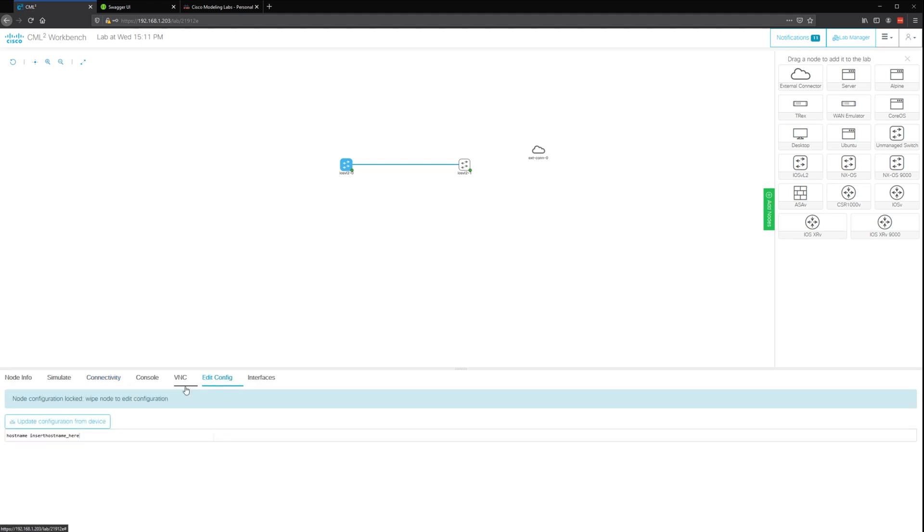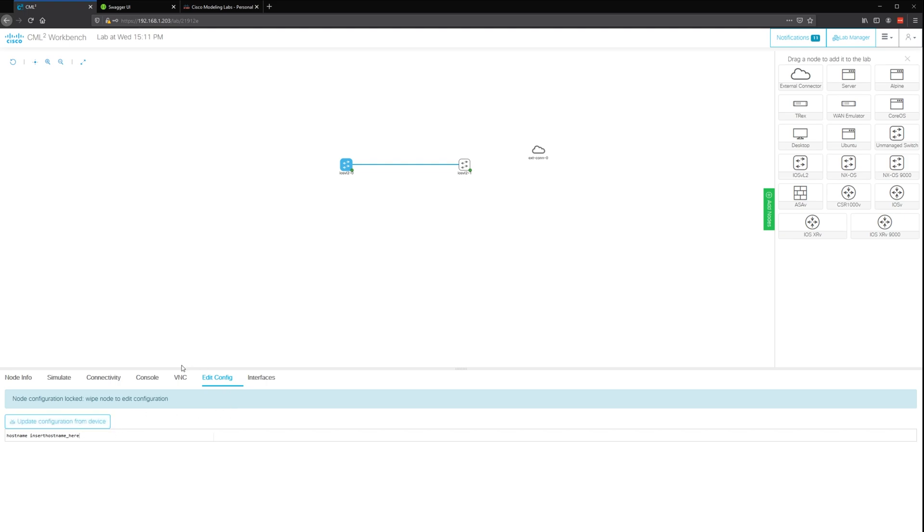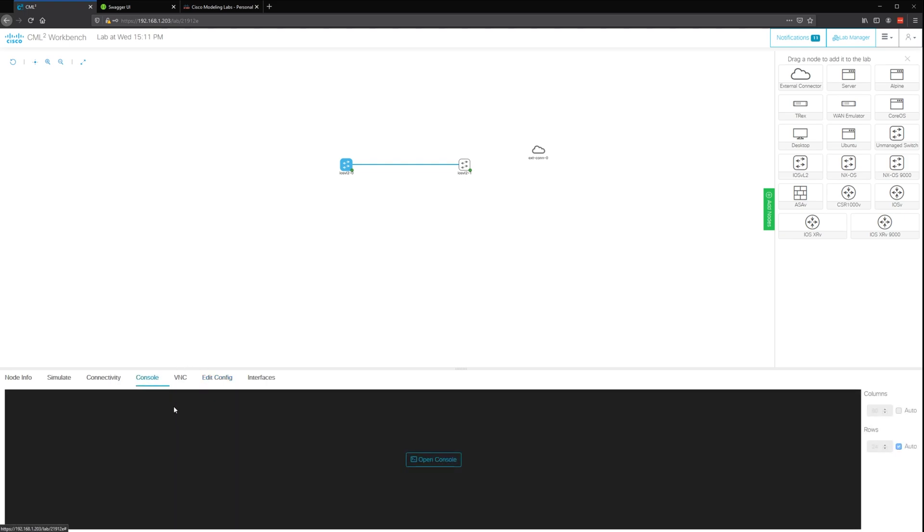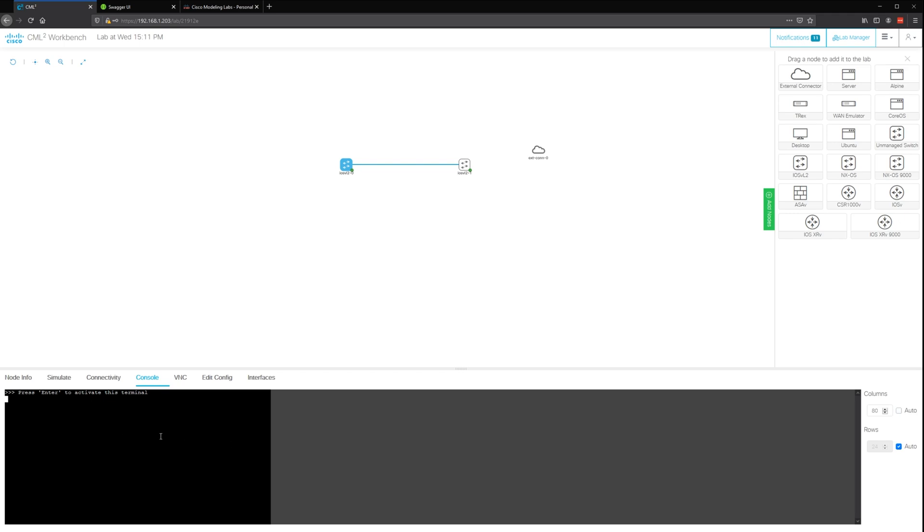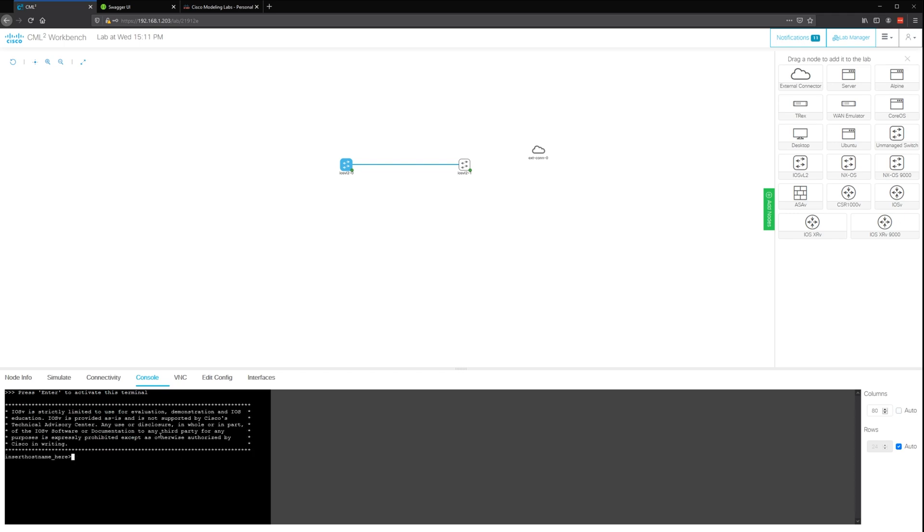If you want to edit config, you can do it this way or you can import a configuration, or it has a little console here that you can use. Hit enter and there you go, we're in the console.